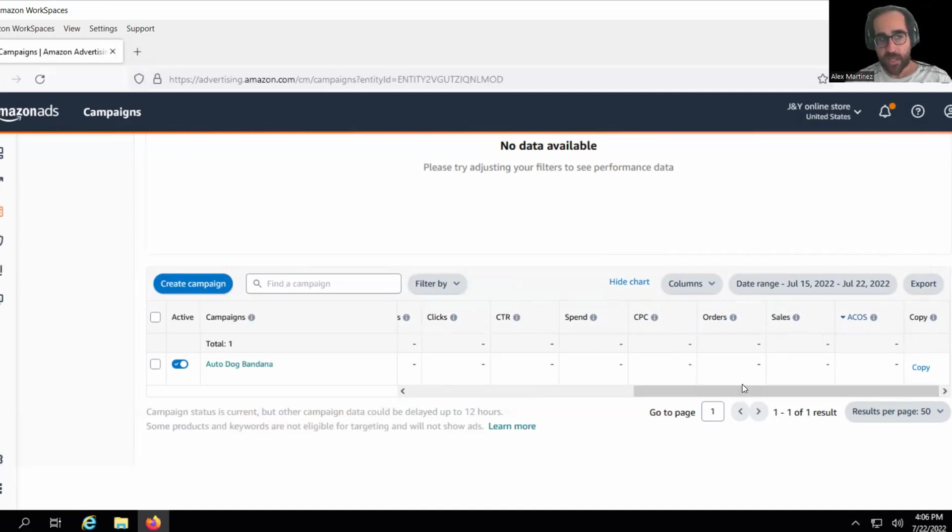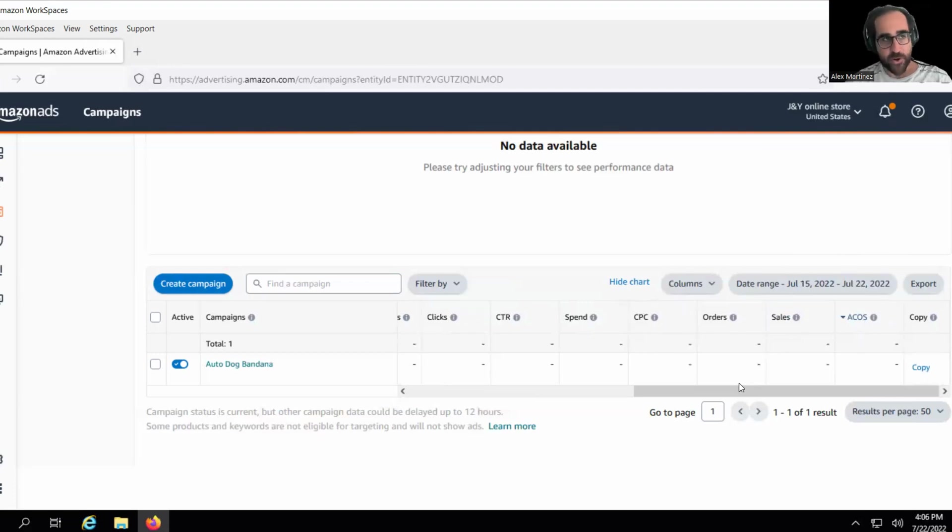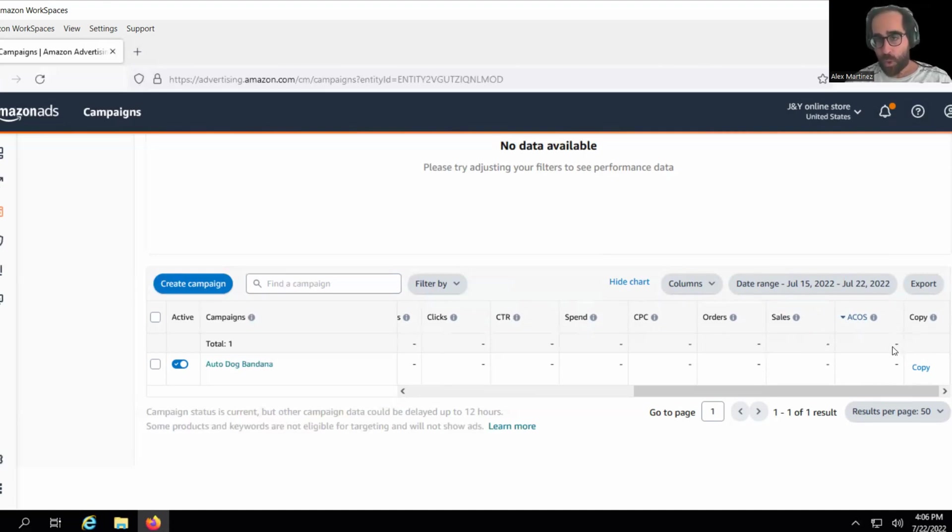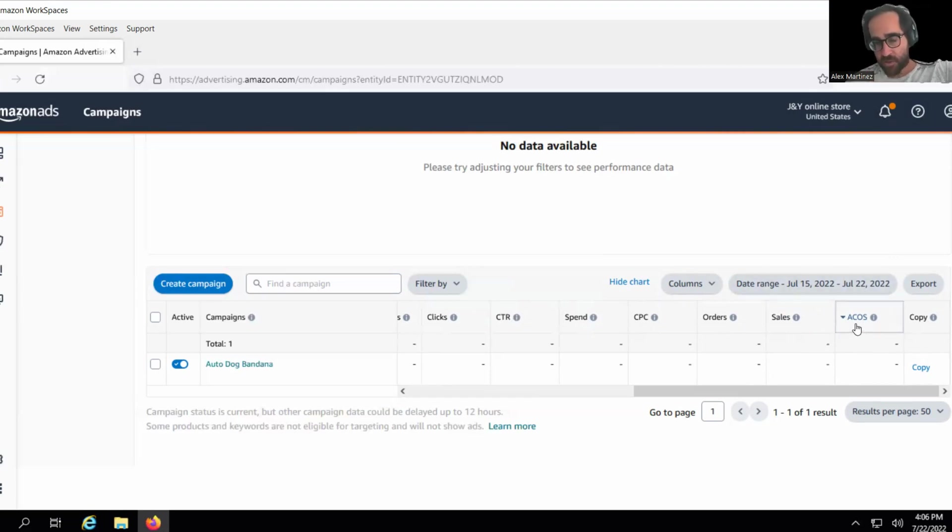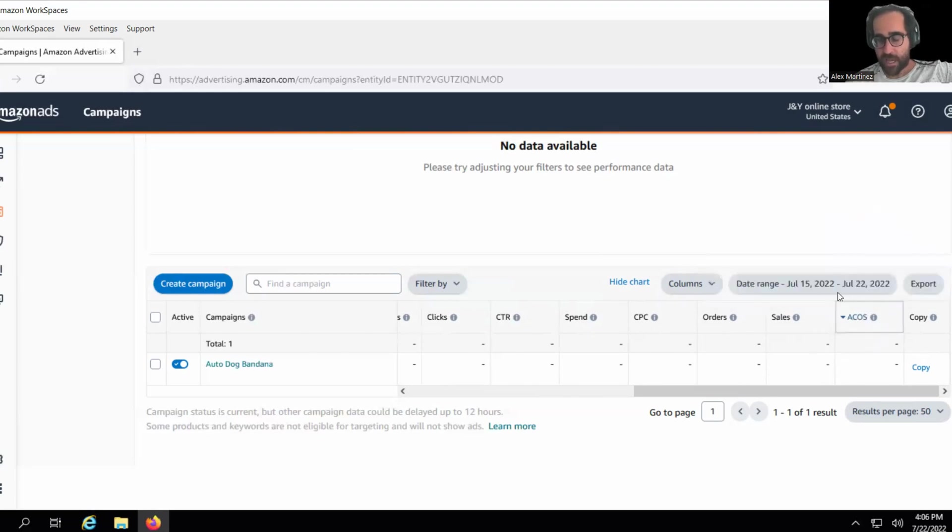So if somebody, like if you lowered your bestseller rank and your presence is now amplified, and you're getting shown like crazy without ads, those advertisements and those sales will not appear here because those are organic sales. Those organic sales appear in business reports. I'll show you briefly how to get that.